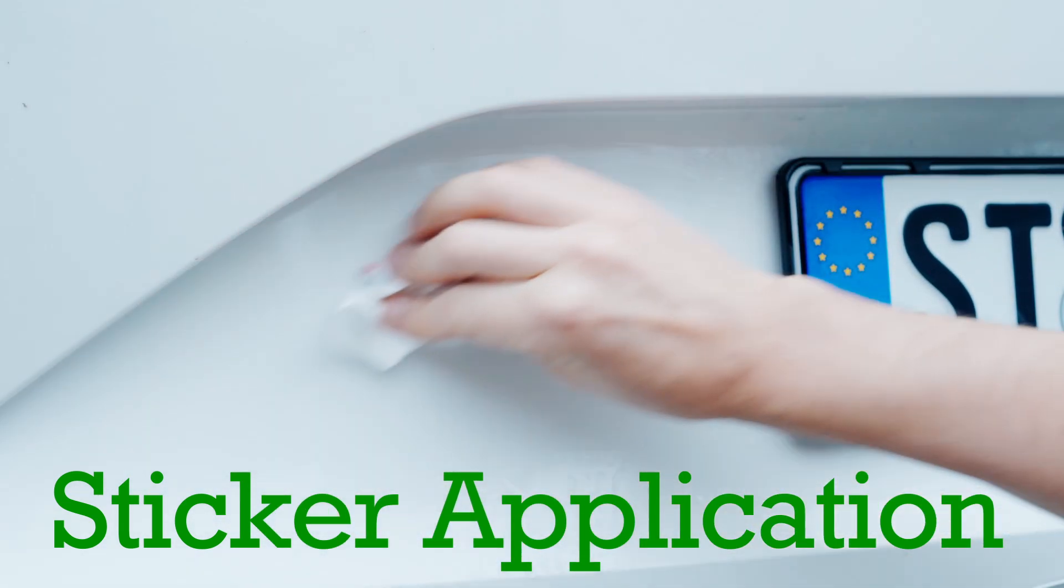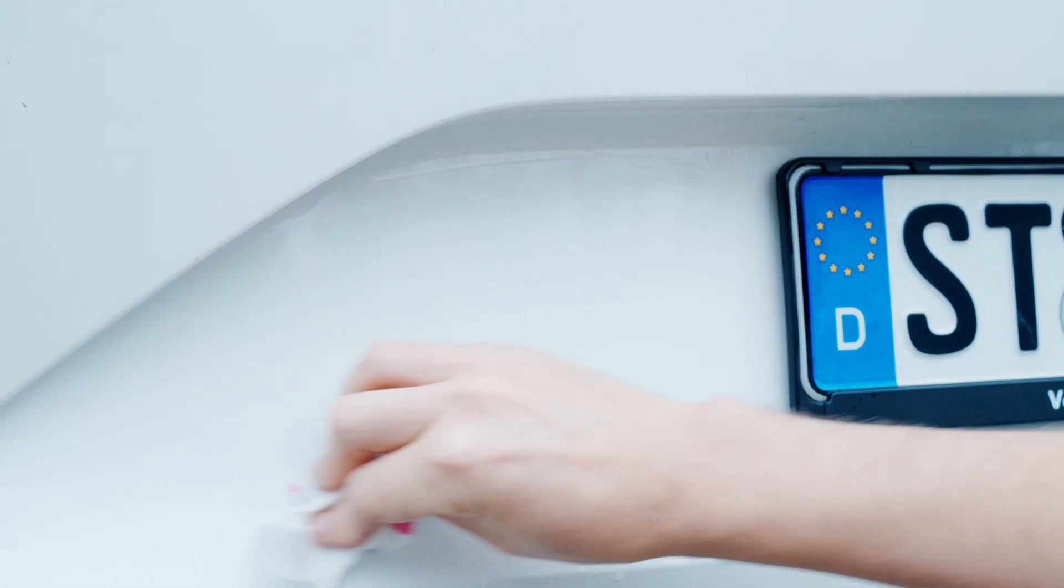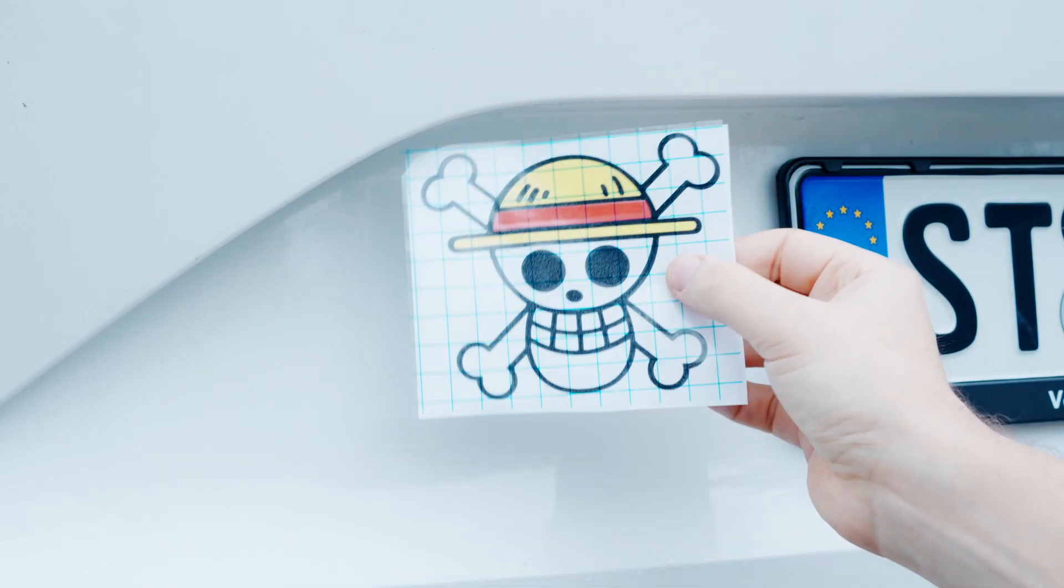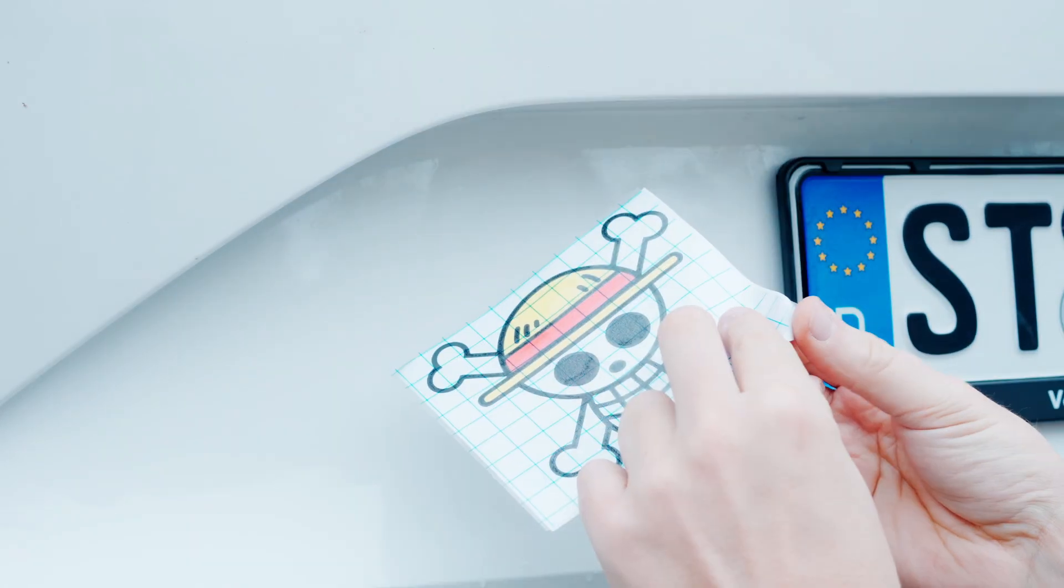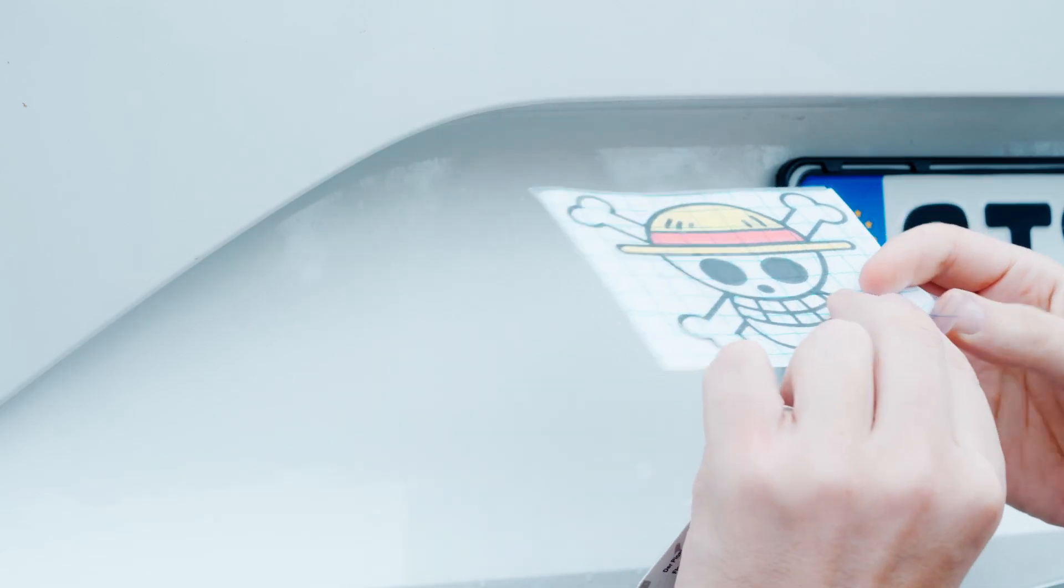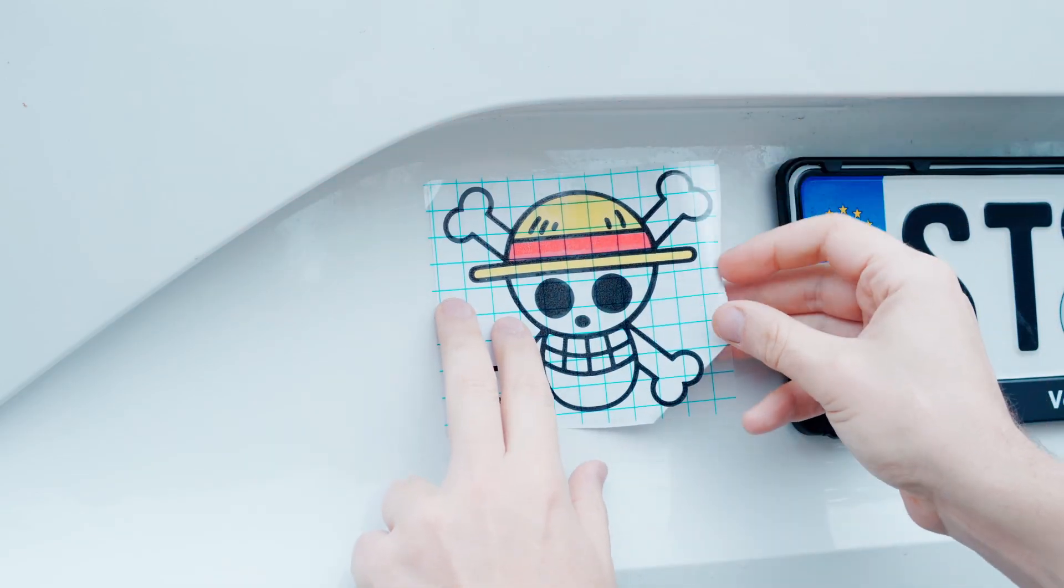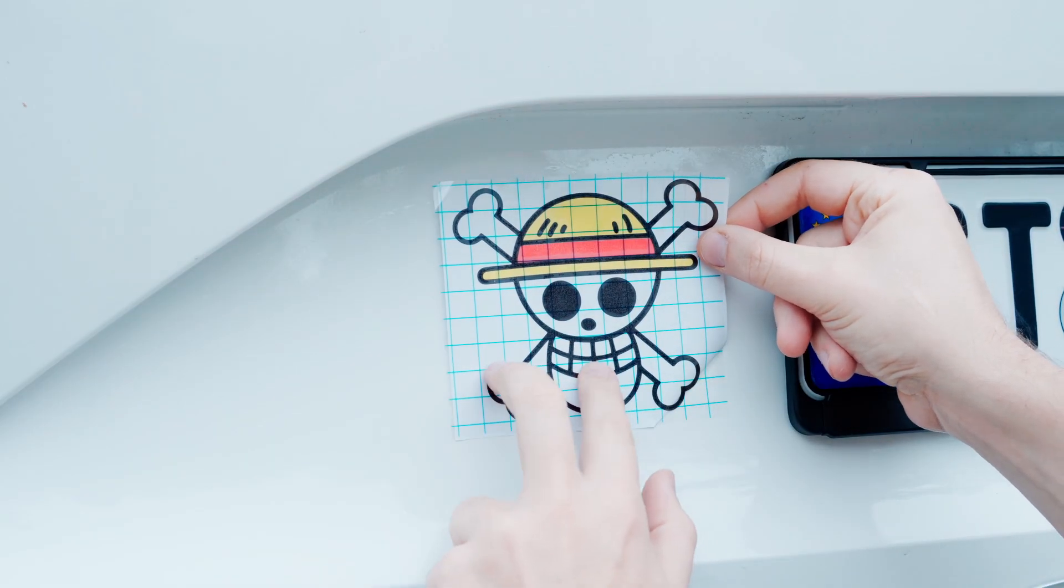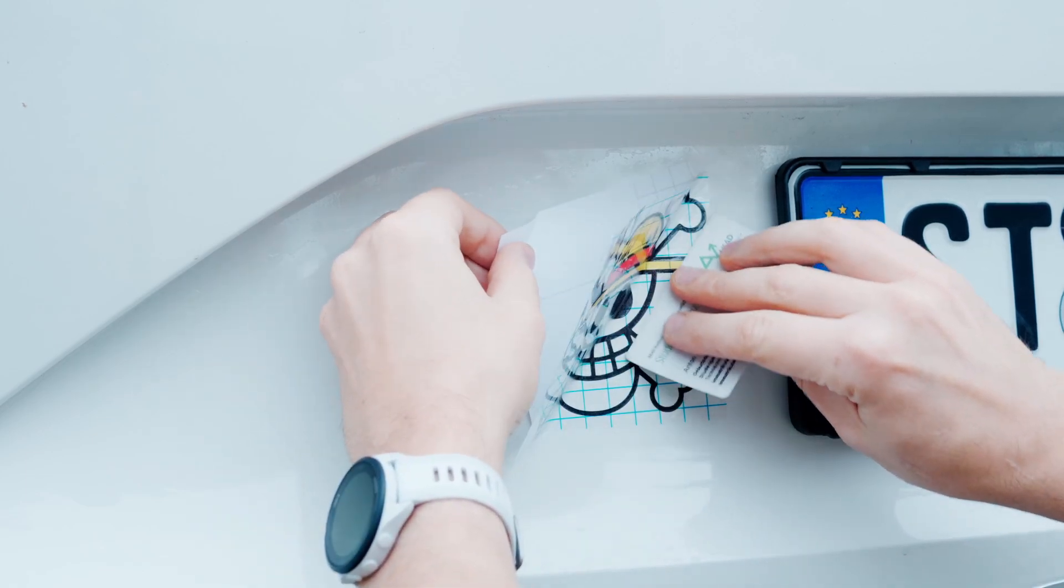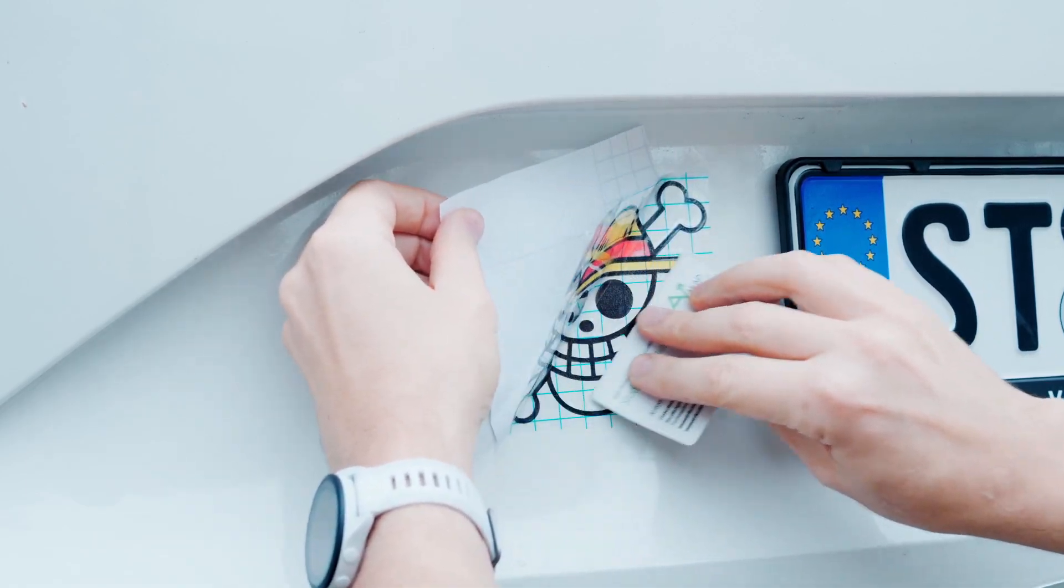First, the surfaces must be degreased and dried properly. For precise application, you can use transfer film to apply the stickers. This is especially important for multi-part stickers. Position the stickers correctly and then apply them from one side with some pressure, simultaneously removing the backing paper bit by bit.